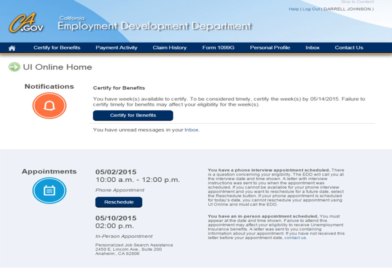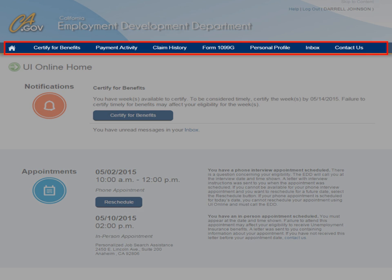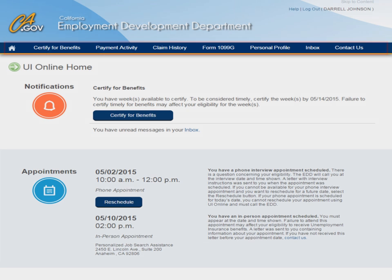Once you log in, you will arrive on the UI Online home page. You can update your contact information and set personal preferences by accessing the main menu at the top of the page and selecting the Personal Profile tab.